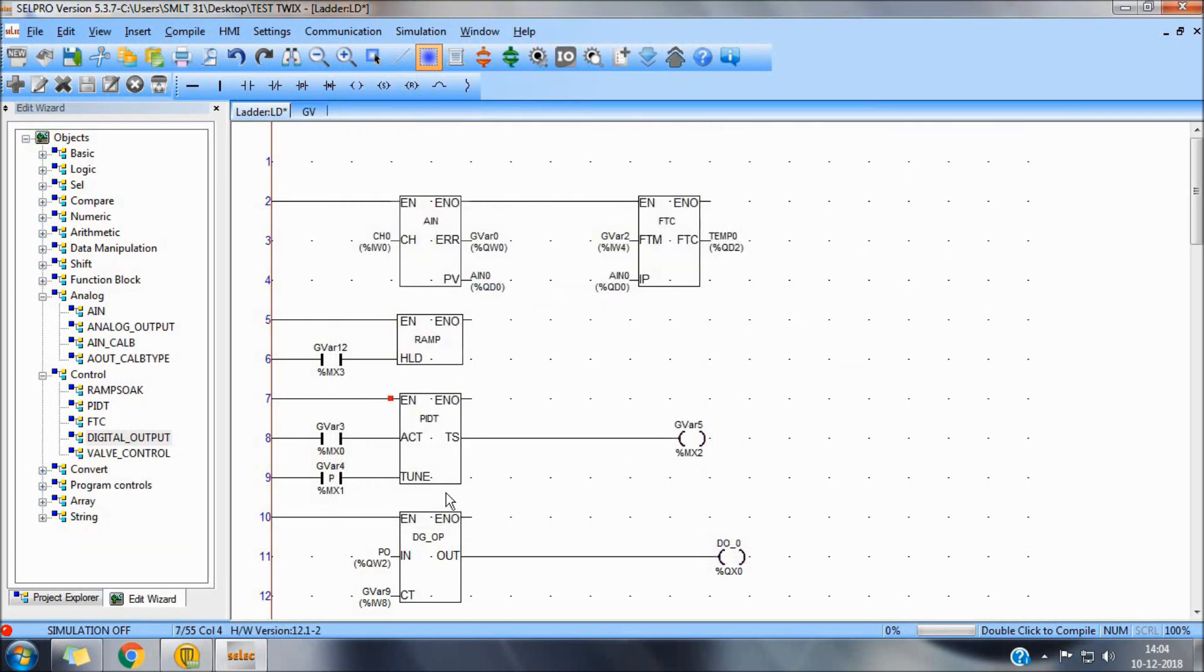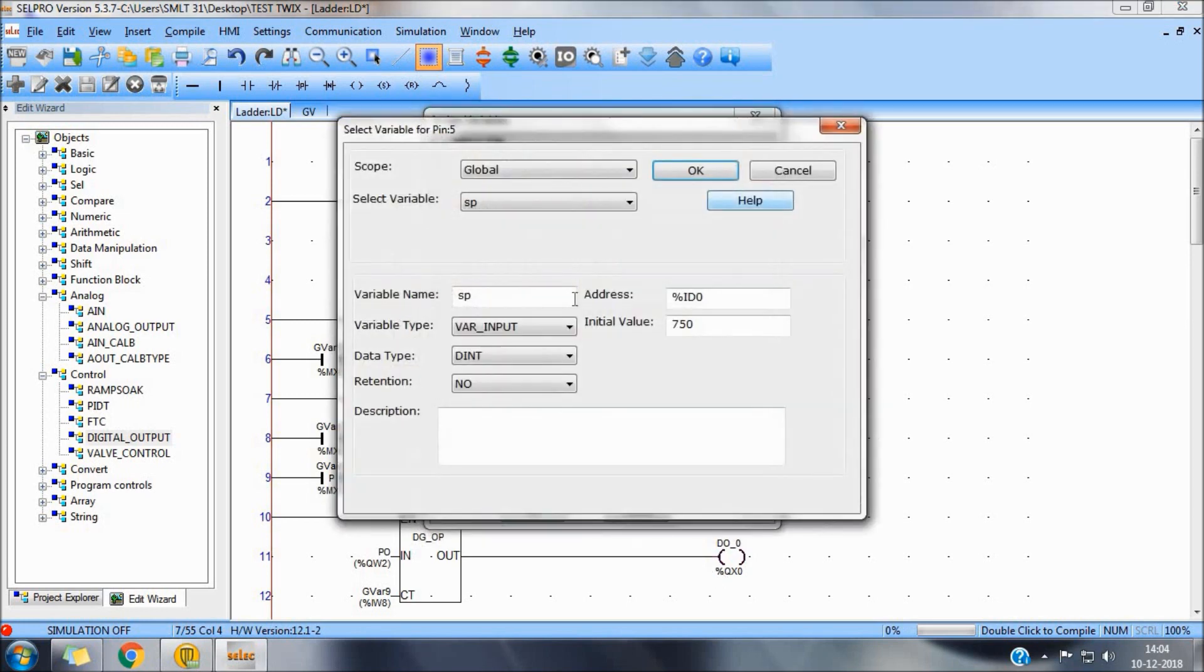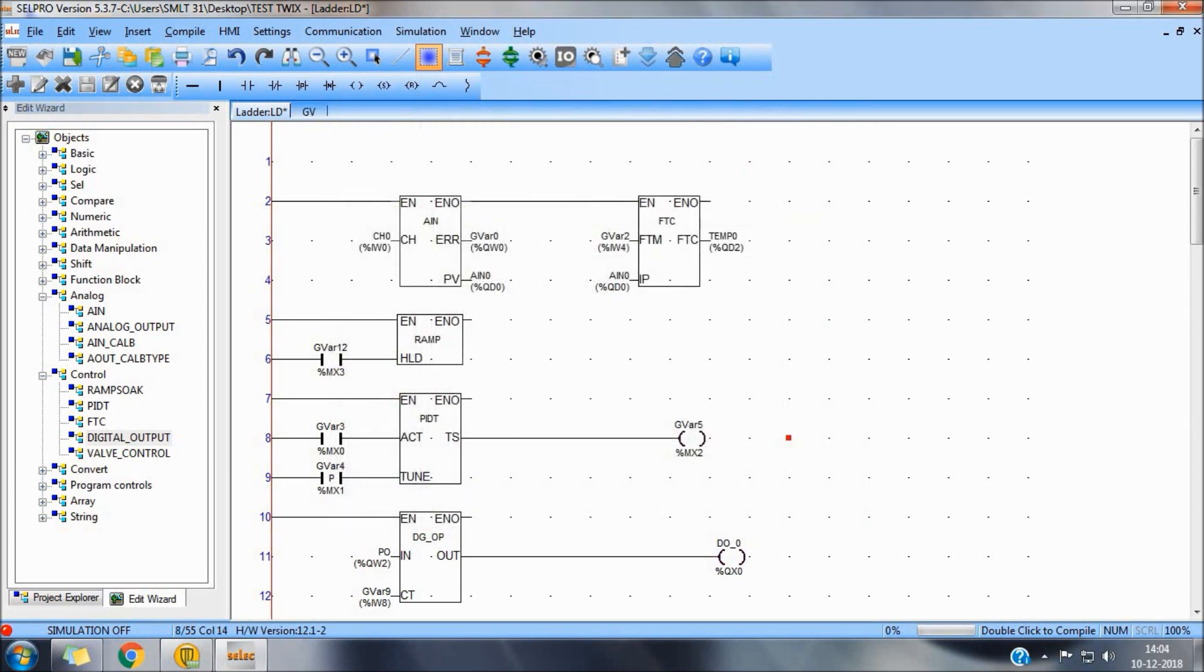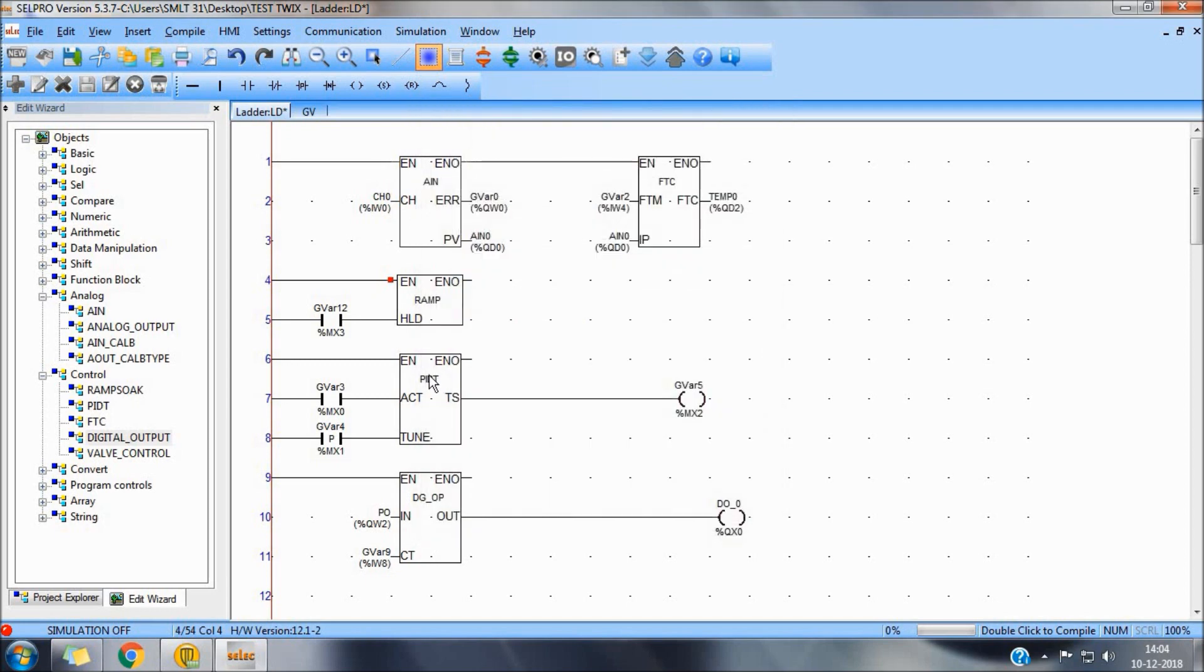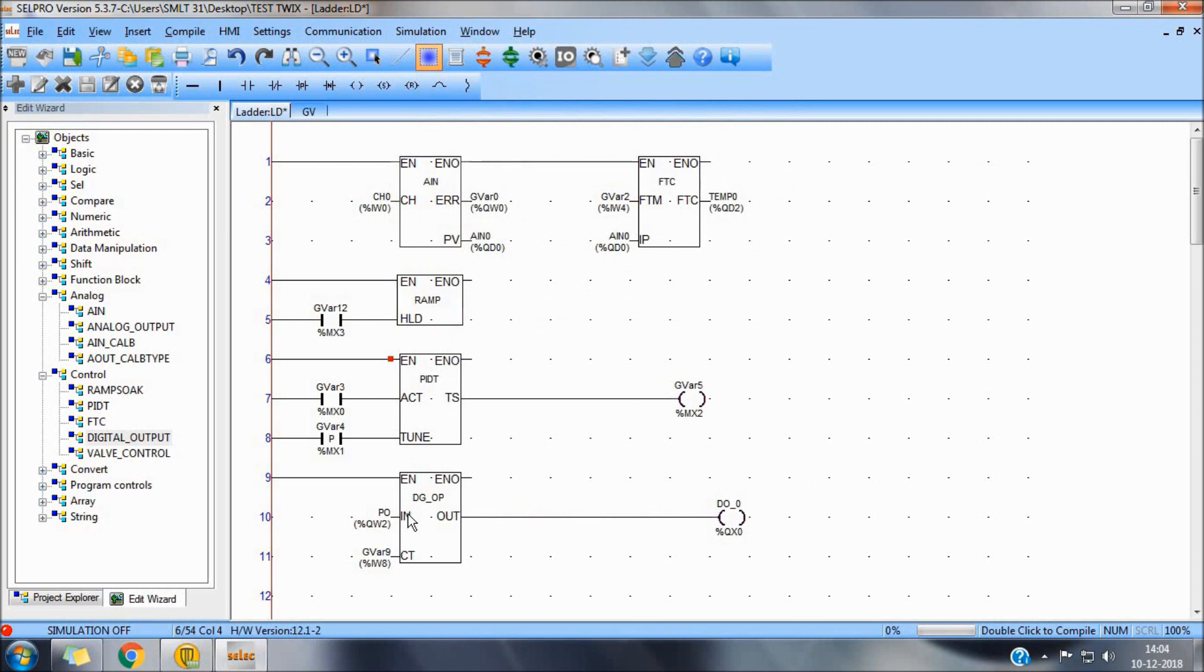To control output through a RAMSOAK block. We will just need to change the setpoint to RAM setpoint. As per these values, this RAM status will start increasing the output from initial RAM to setpoint, which will be fed to the PID. Accordingly PID will generate a percentage output to drive or to control the digital output. So this is a basic representation and operation of a PIDD block along with a RAM.